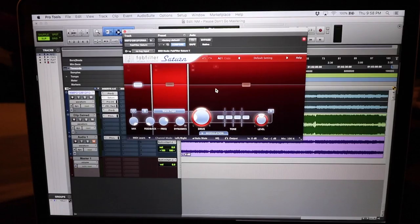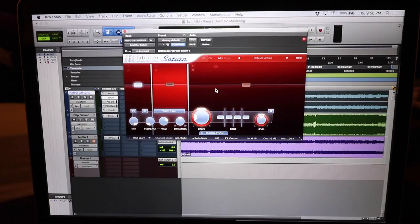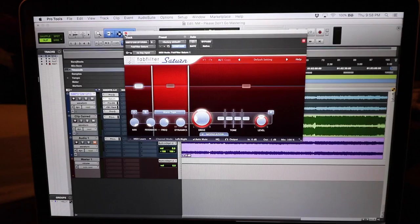Next thing, Saturn. It's doing absolutely nothing in the low end, absolutely nothing on the high end. It's just beefing up the bass and adding a little bit of saturation down there.